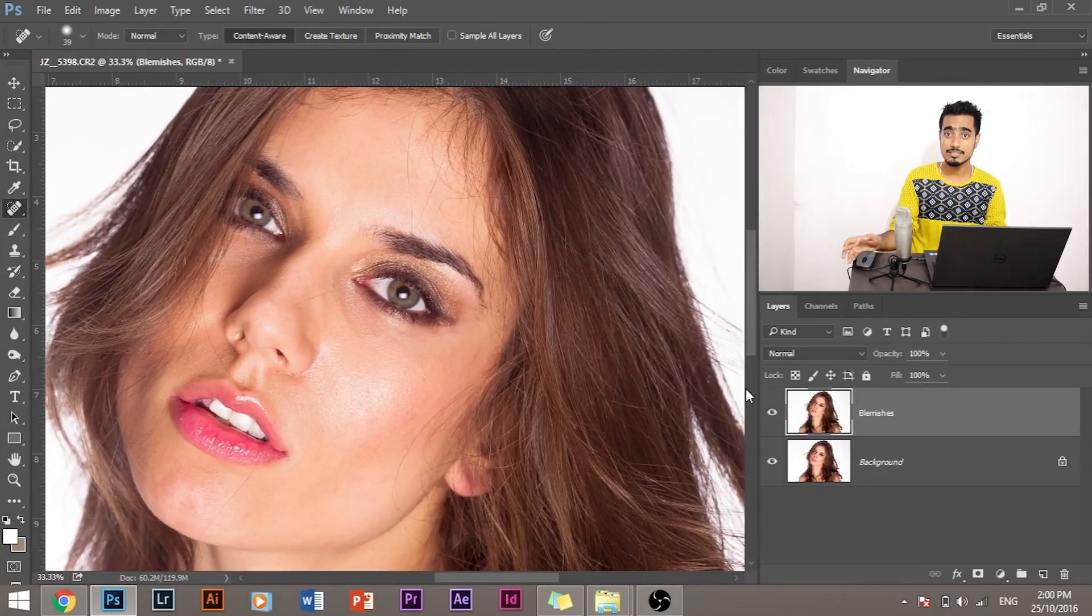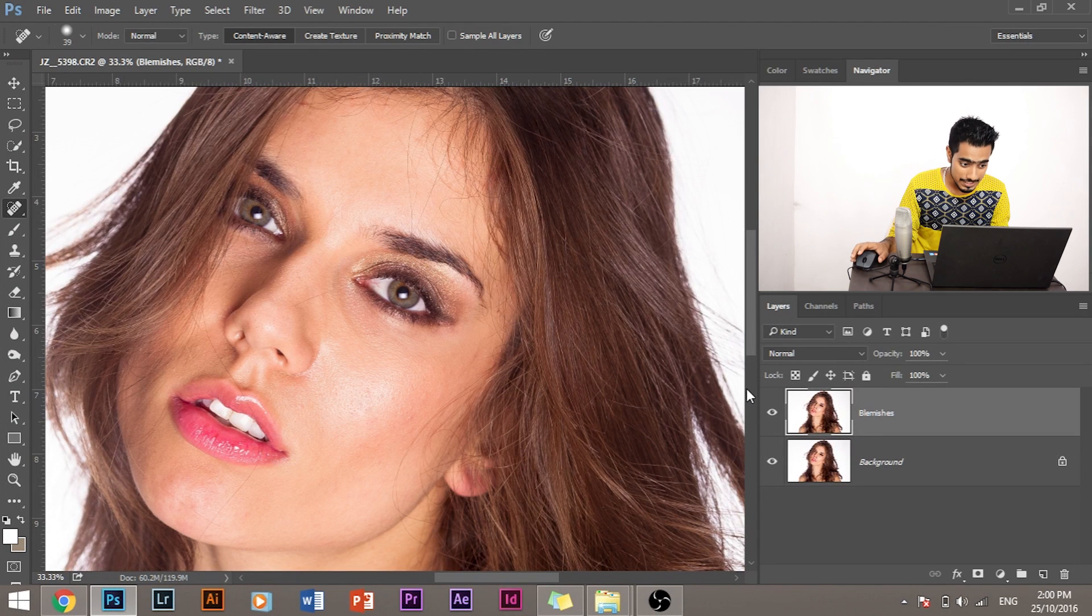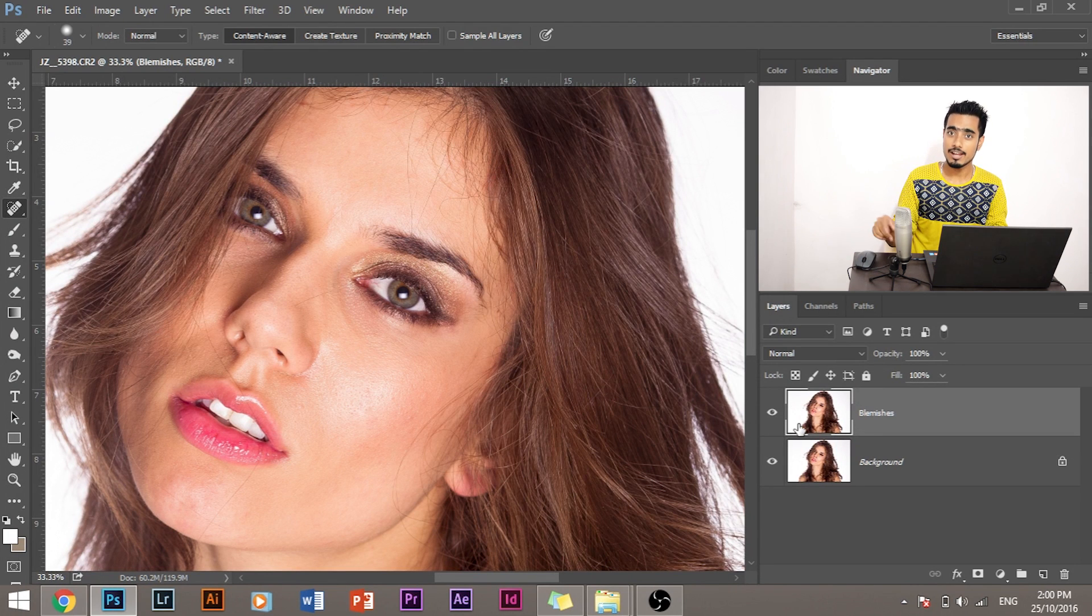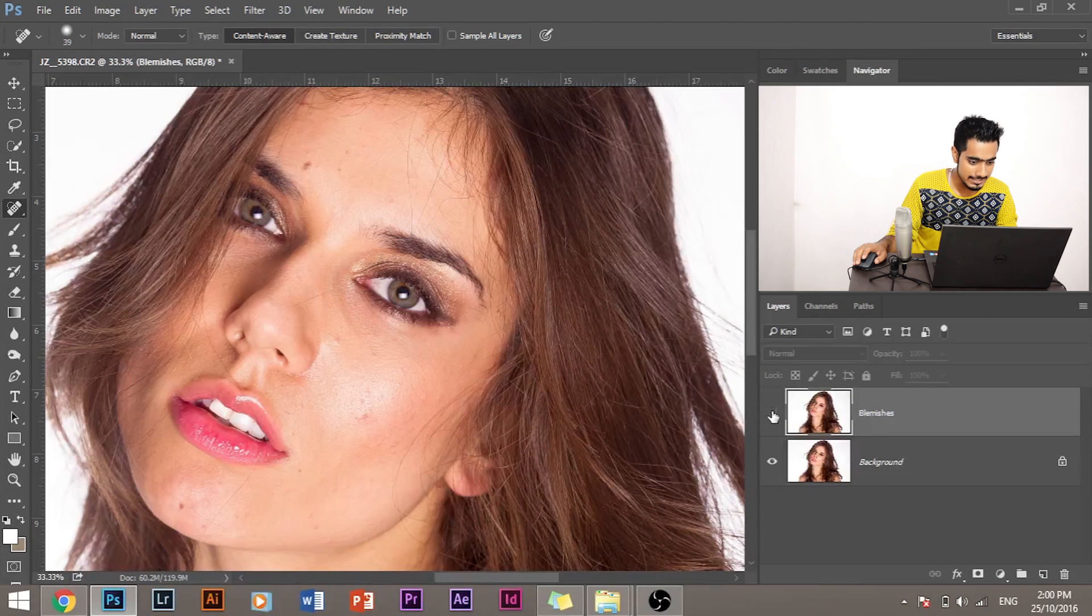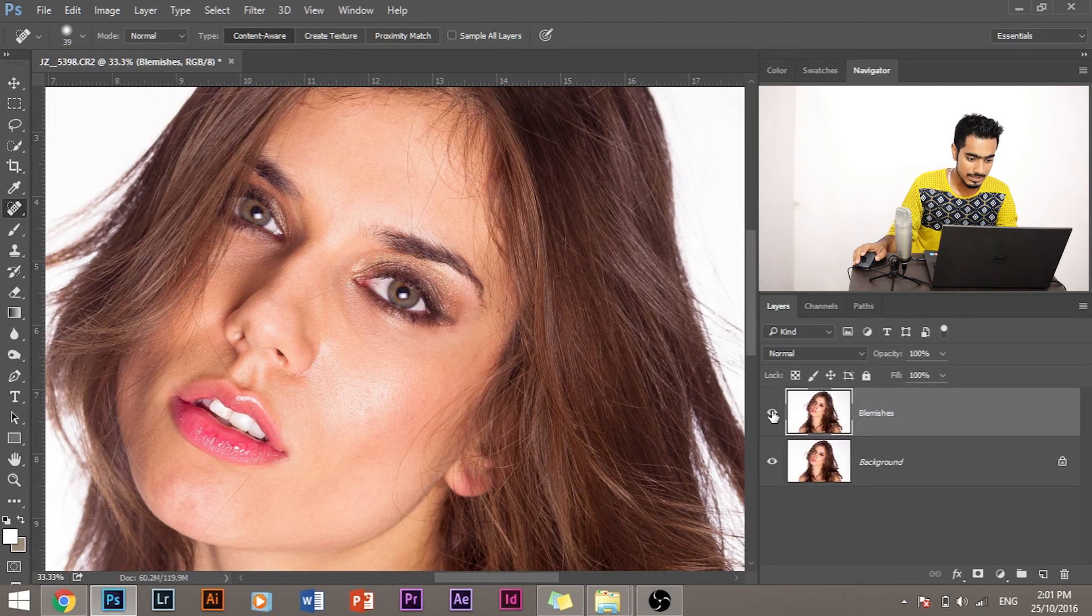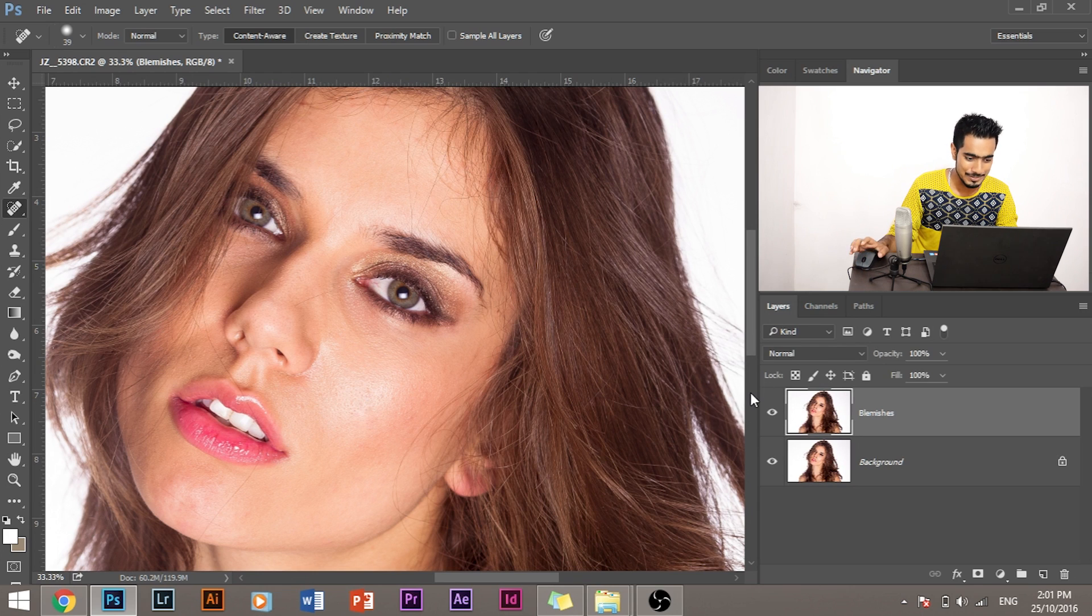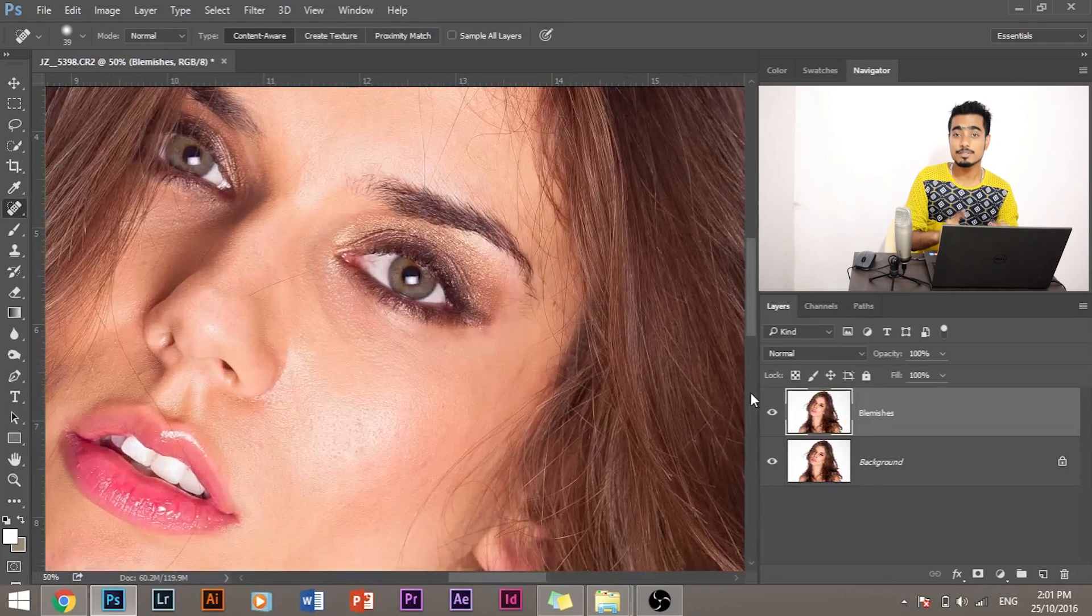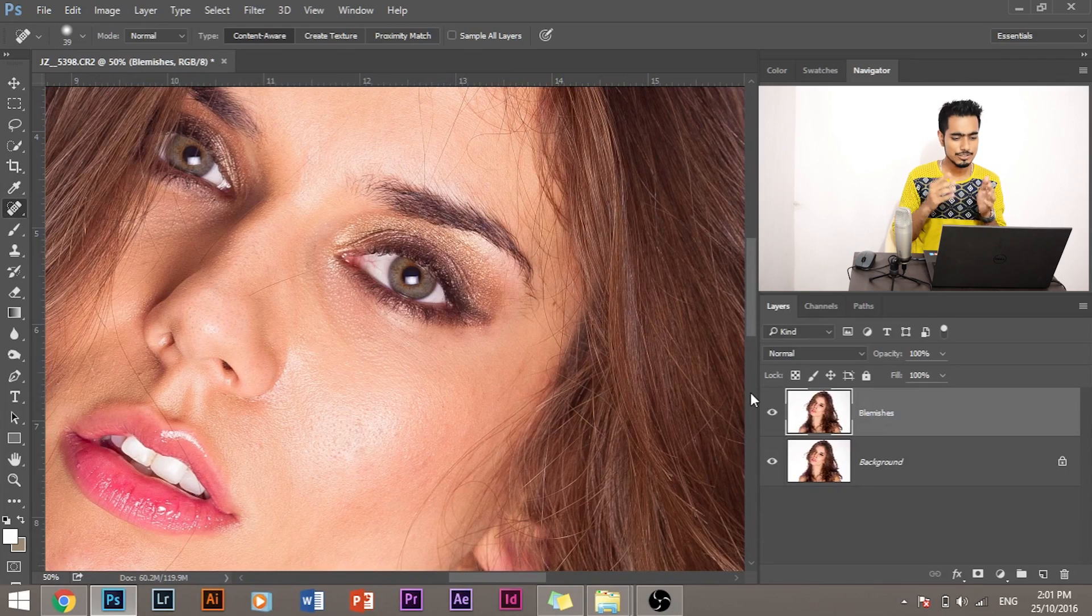So hence we have removed all the blemishes we could, and let's look at the before and after of the image. Let's turn off the blemishes layer and see. Look how it looked before and how is it now. So this is with the blemishes and this is without the blemishes. Now we are done with the first step.